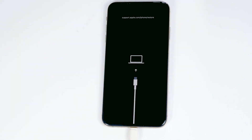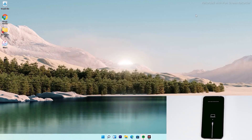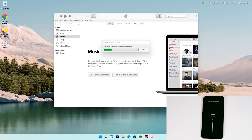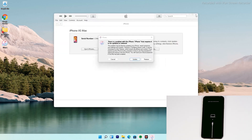As you can see, the iPhone has successfully entered recovery mode. From here, the instructions are the same for all iPhone models. You will see an option to restore your iPhone — tap on that.